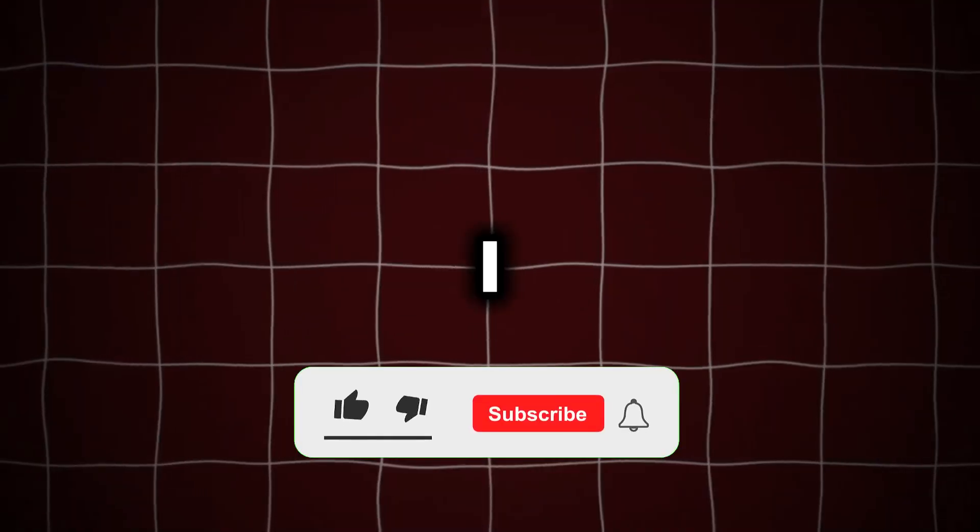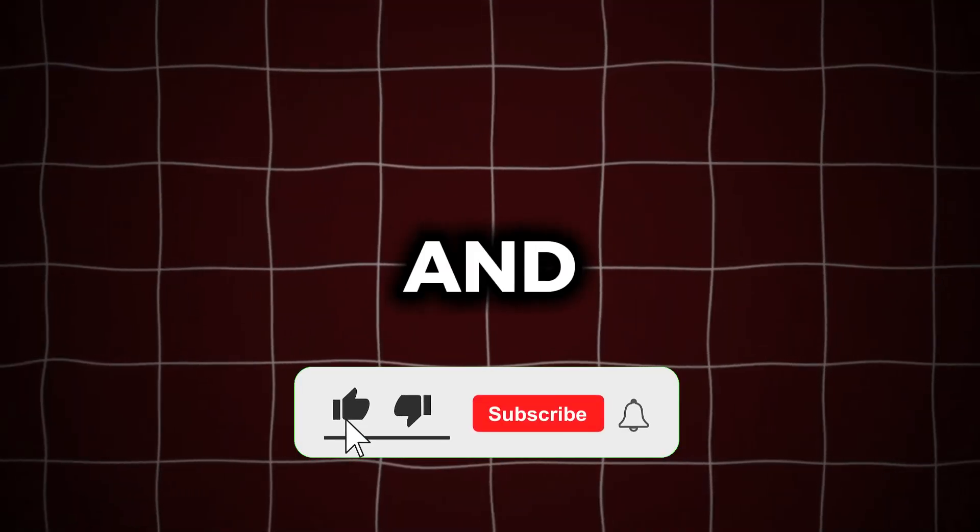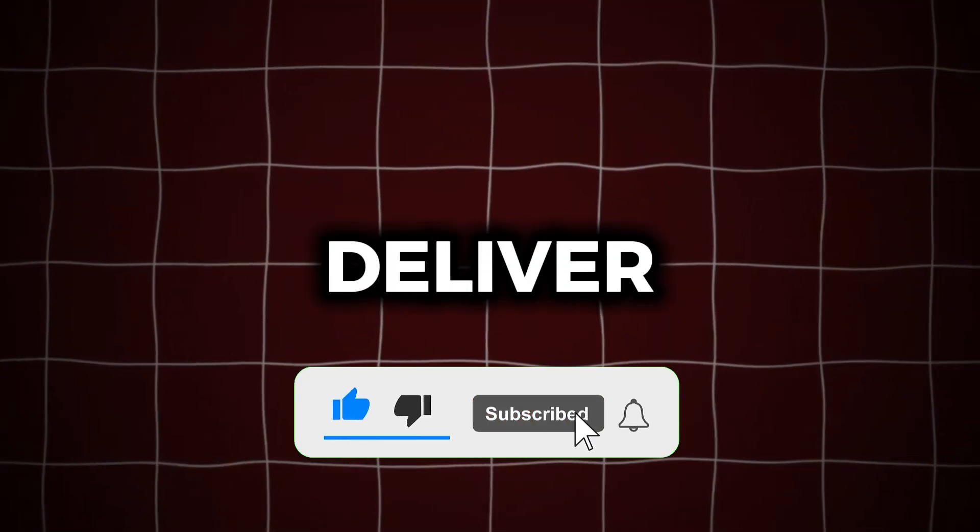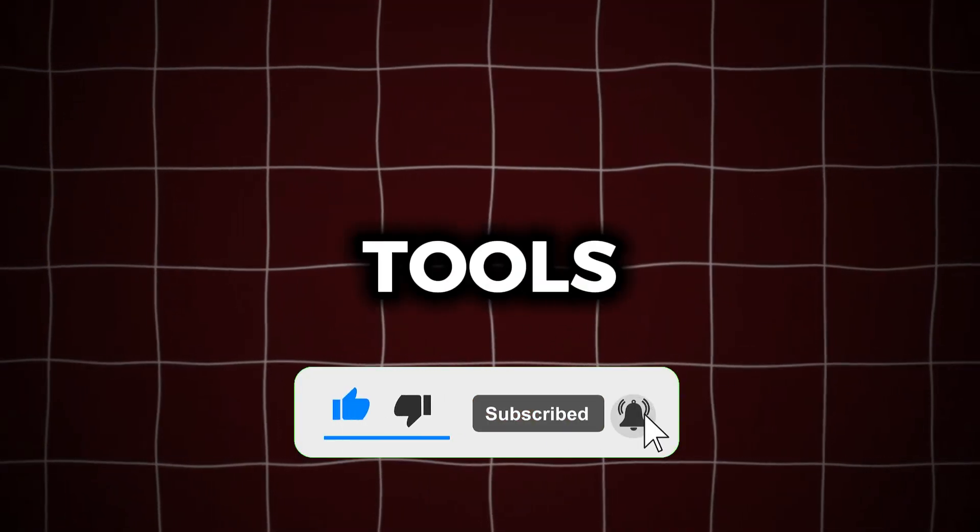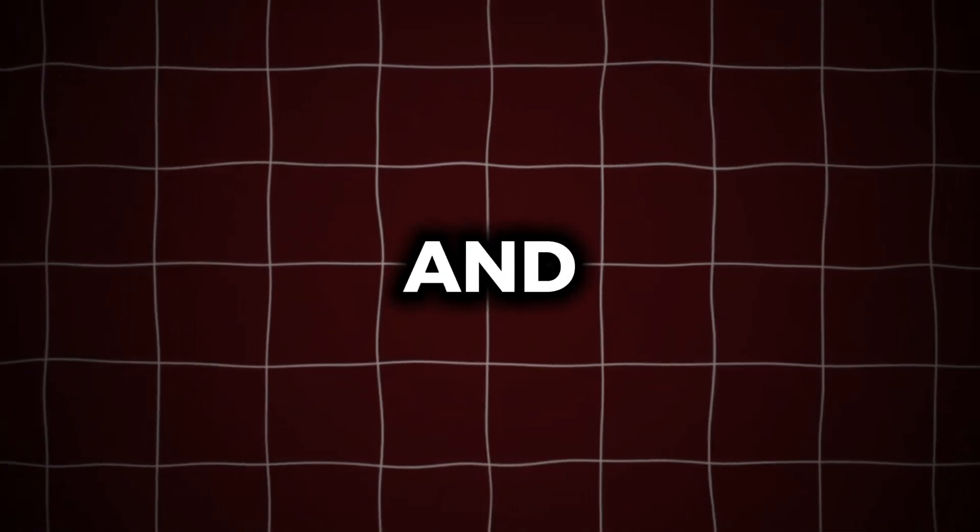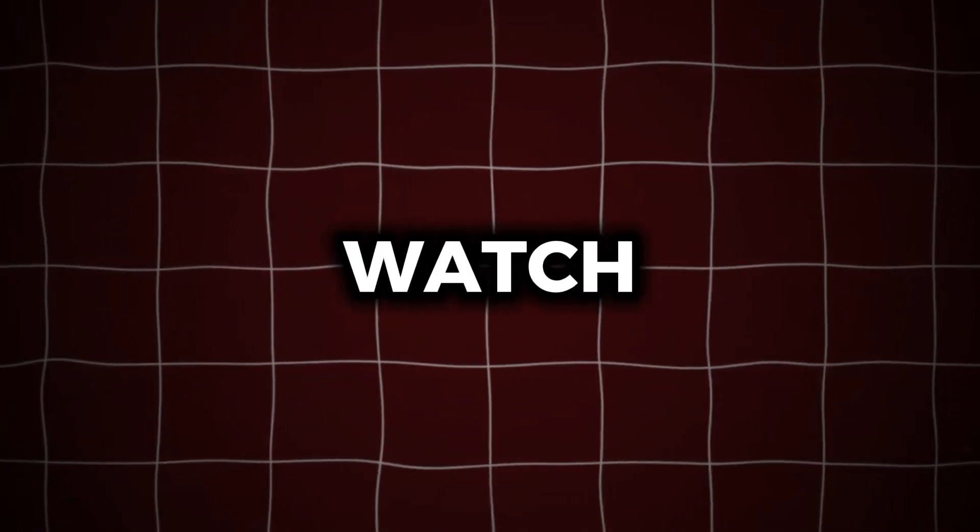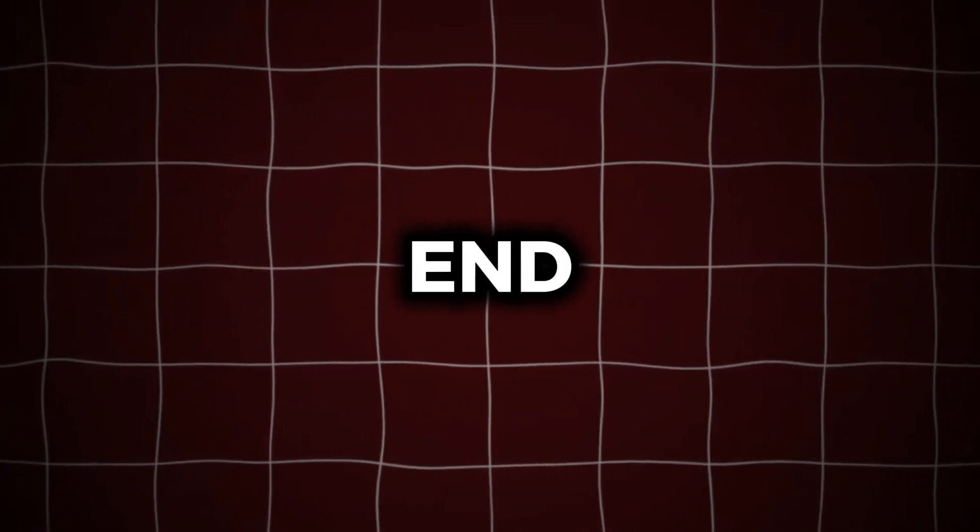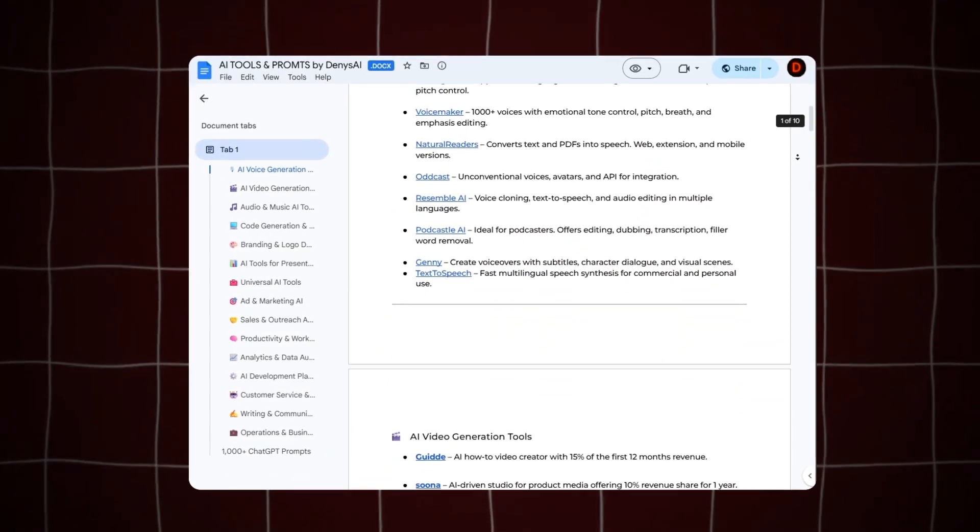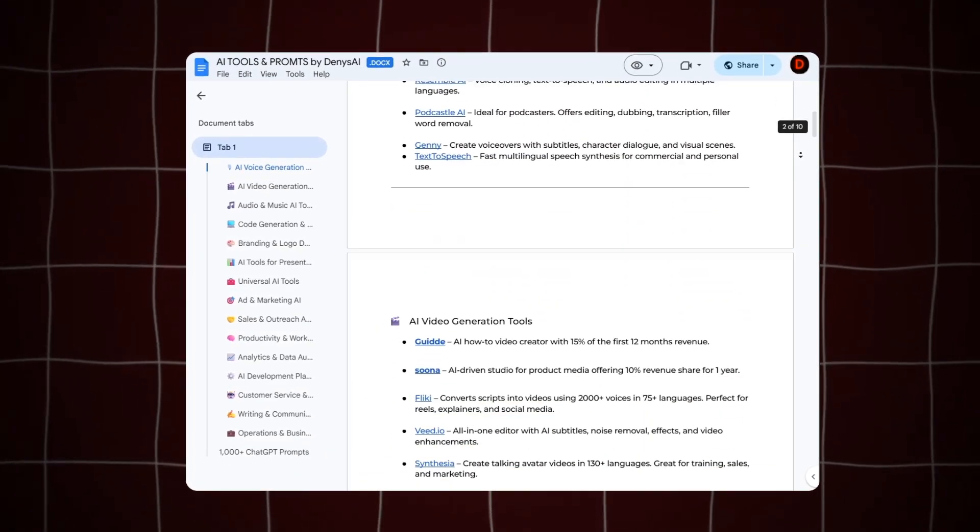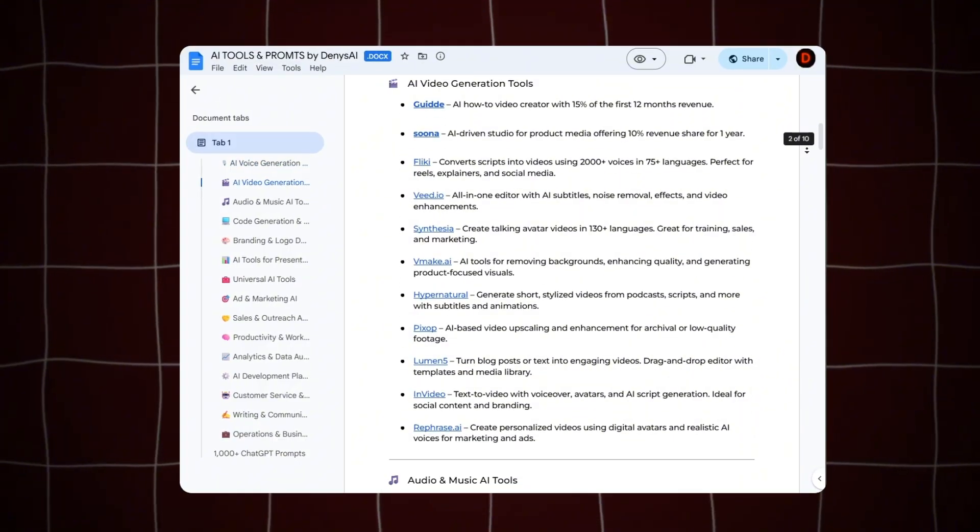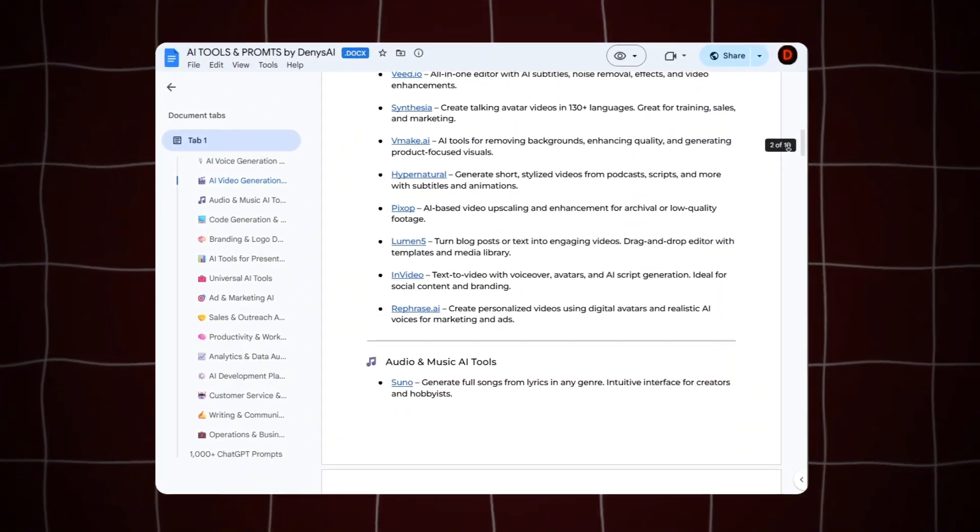I just need a like and a subscribe from you and I'll deliver the top-tier tools that will make your content go viral. And for those who watch the video until the end, I've prepared a bonus, a PDF file packed with the best AI tools for various tasks. Ready? Let's go!